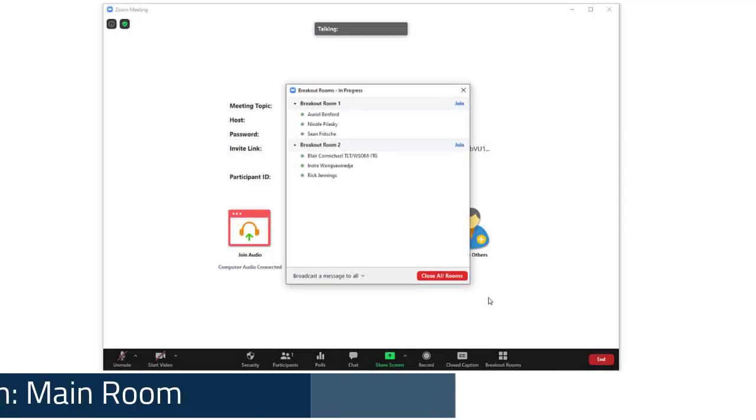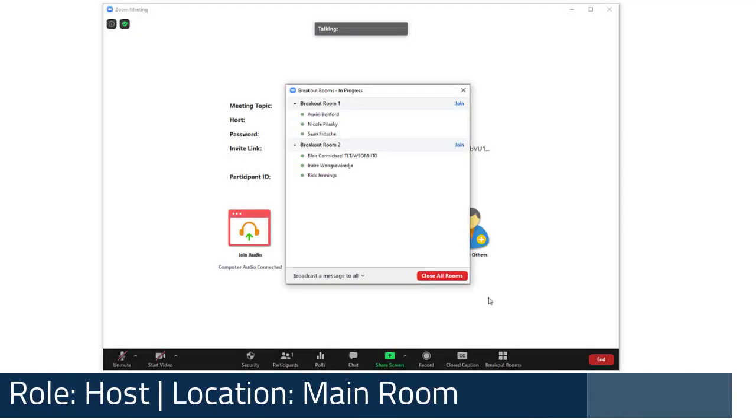Hello! Today we're going to take a look at how to manage users in breakout rooms and how hosts and co-hosts can move between breakouts. Let's assume you've already created your breakout rooms and assigned participants to them and have opened the breakout rooms.